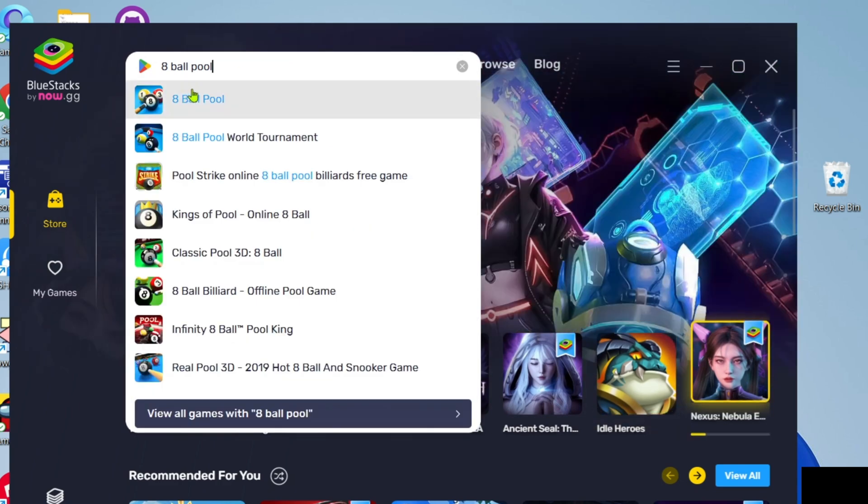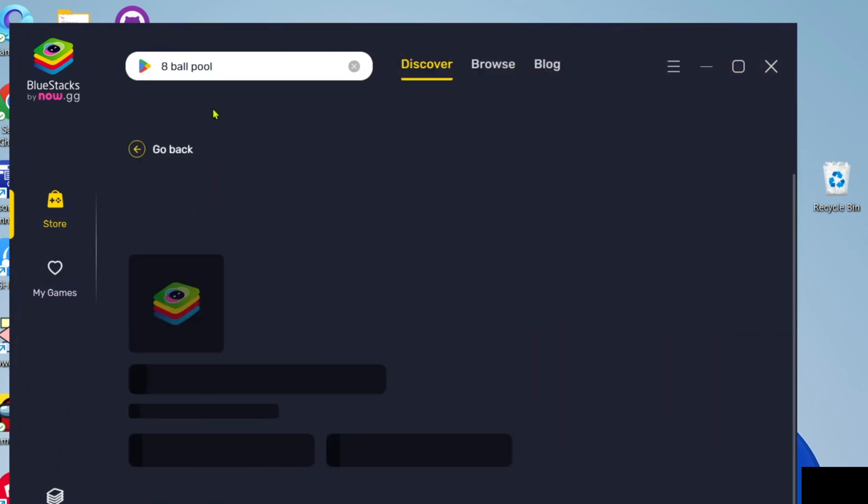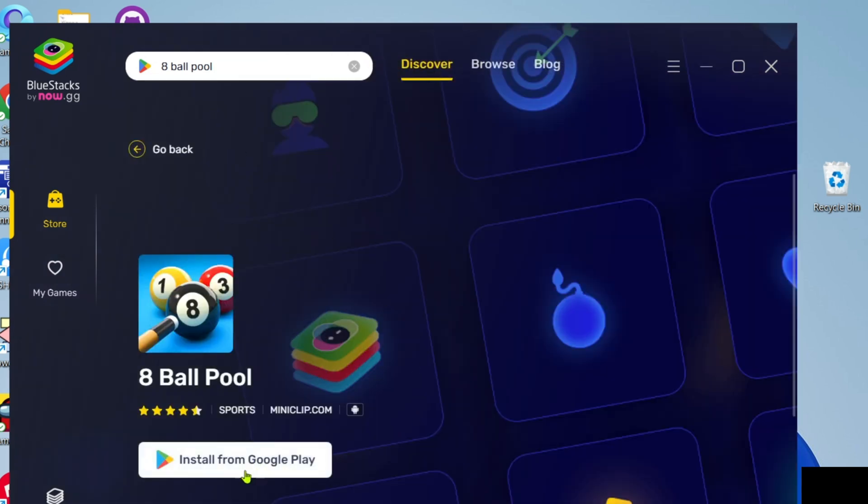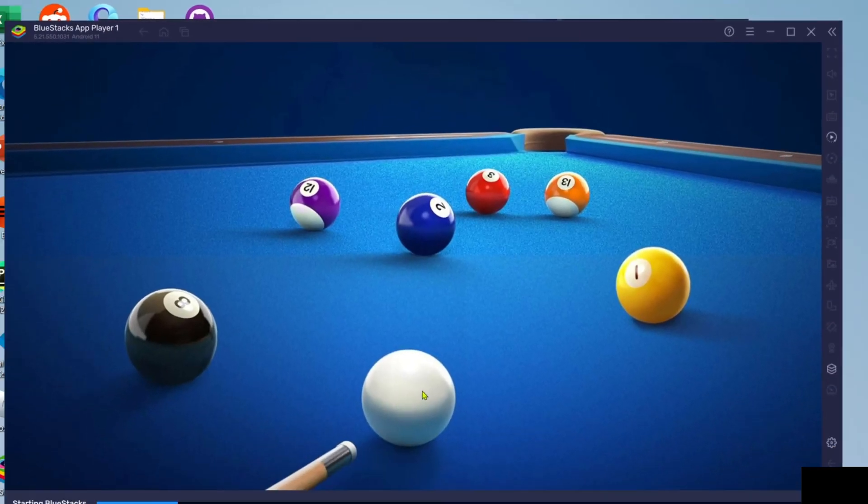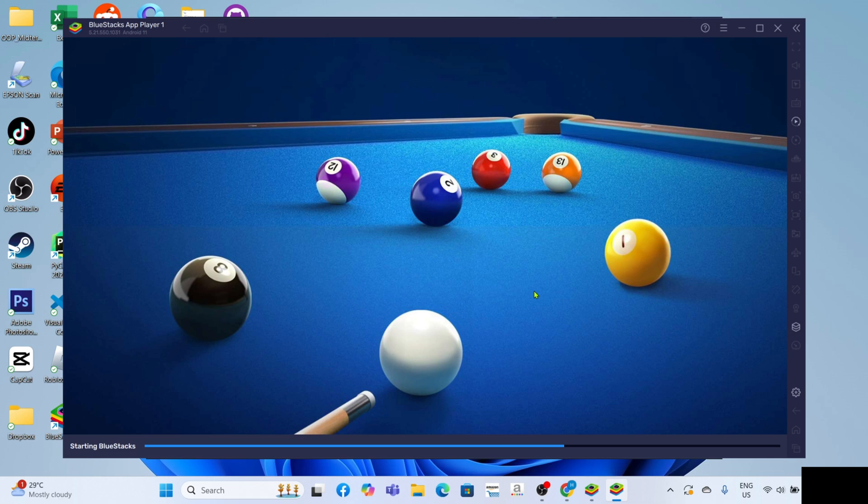After searching you will now be able to see the game, just go and click it. Then just click the install button. After that BlueStacks will now start opening the game, just wait for it to finish.